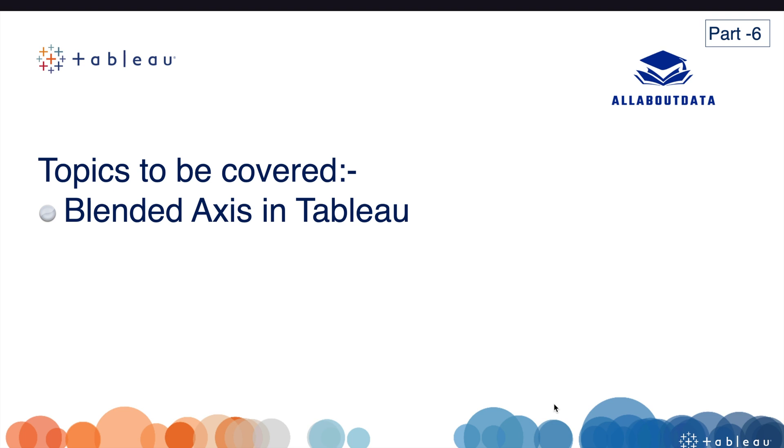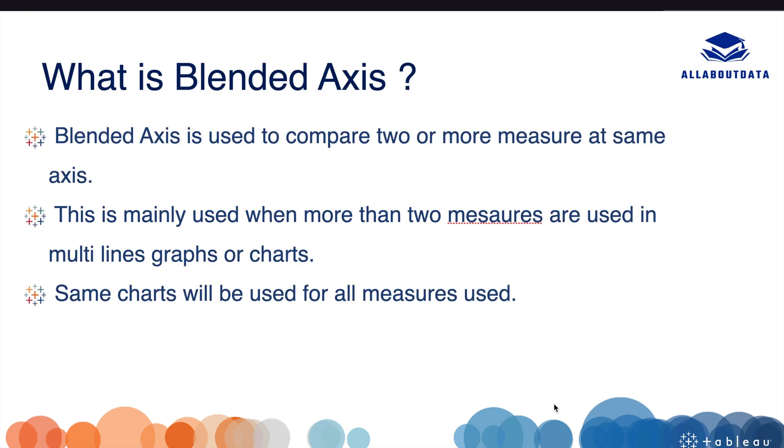So without any further delay, let's get started. What is Blended Axis? Blended Axis is used to compare two or more measures at the same axis.